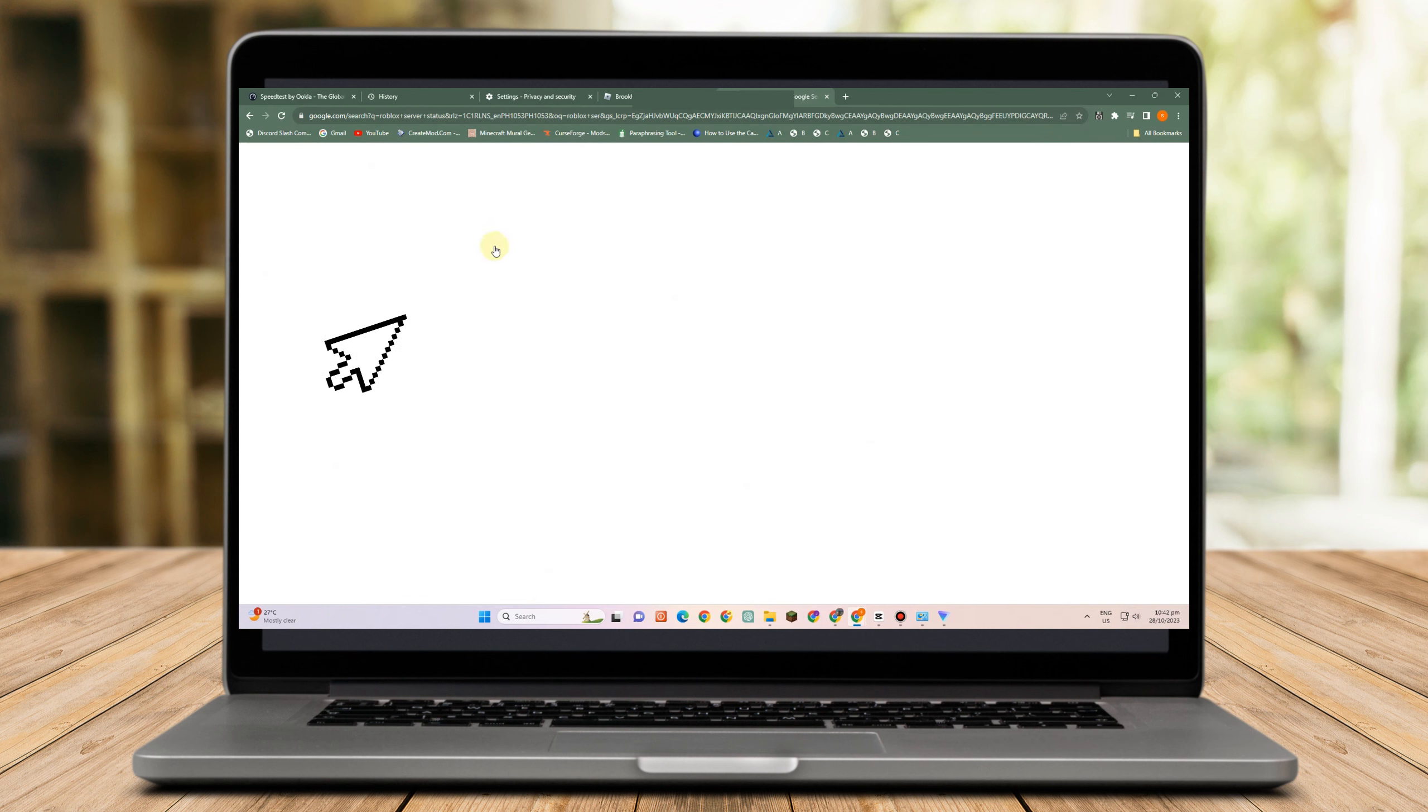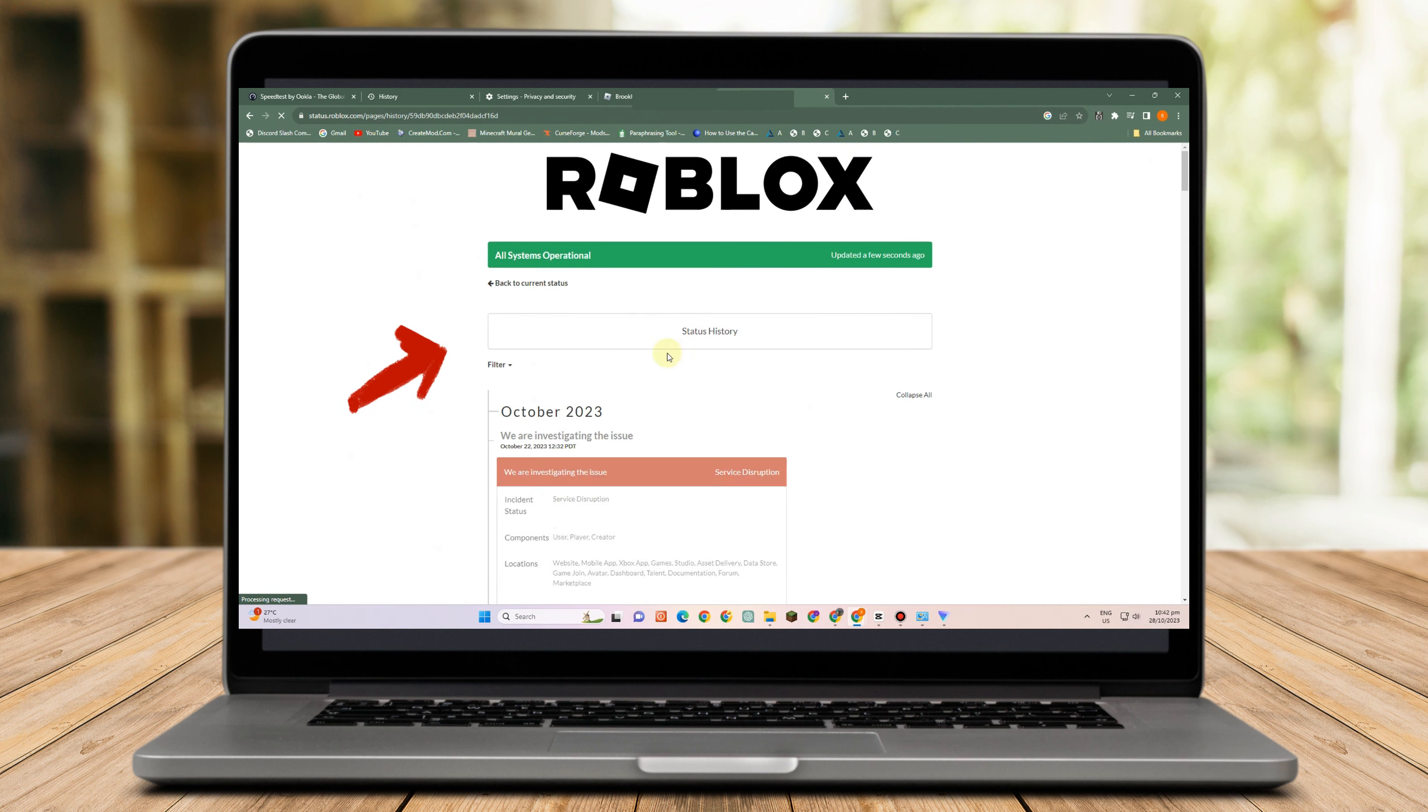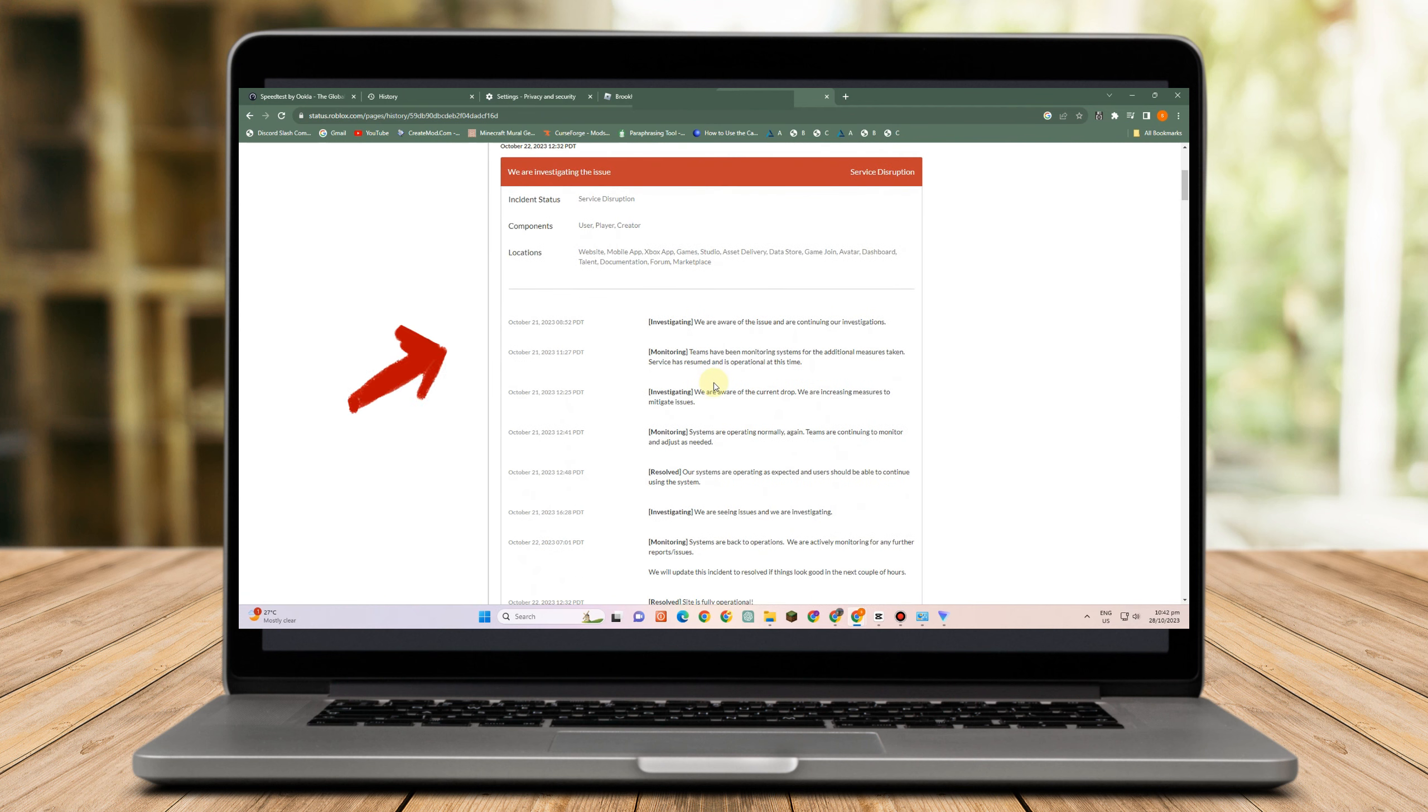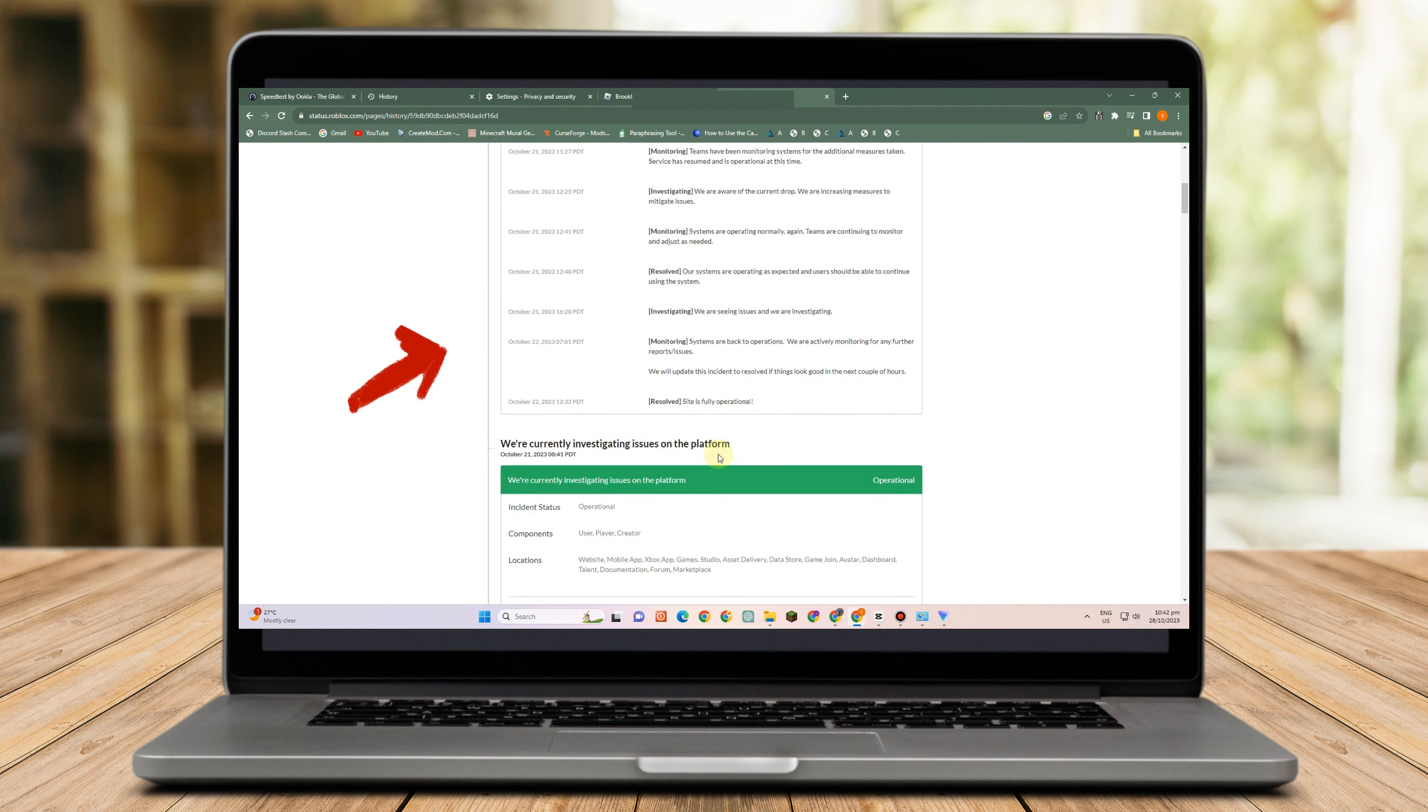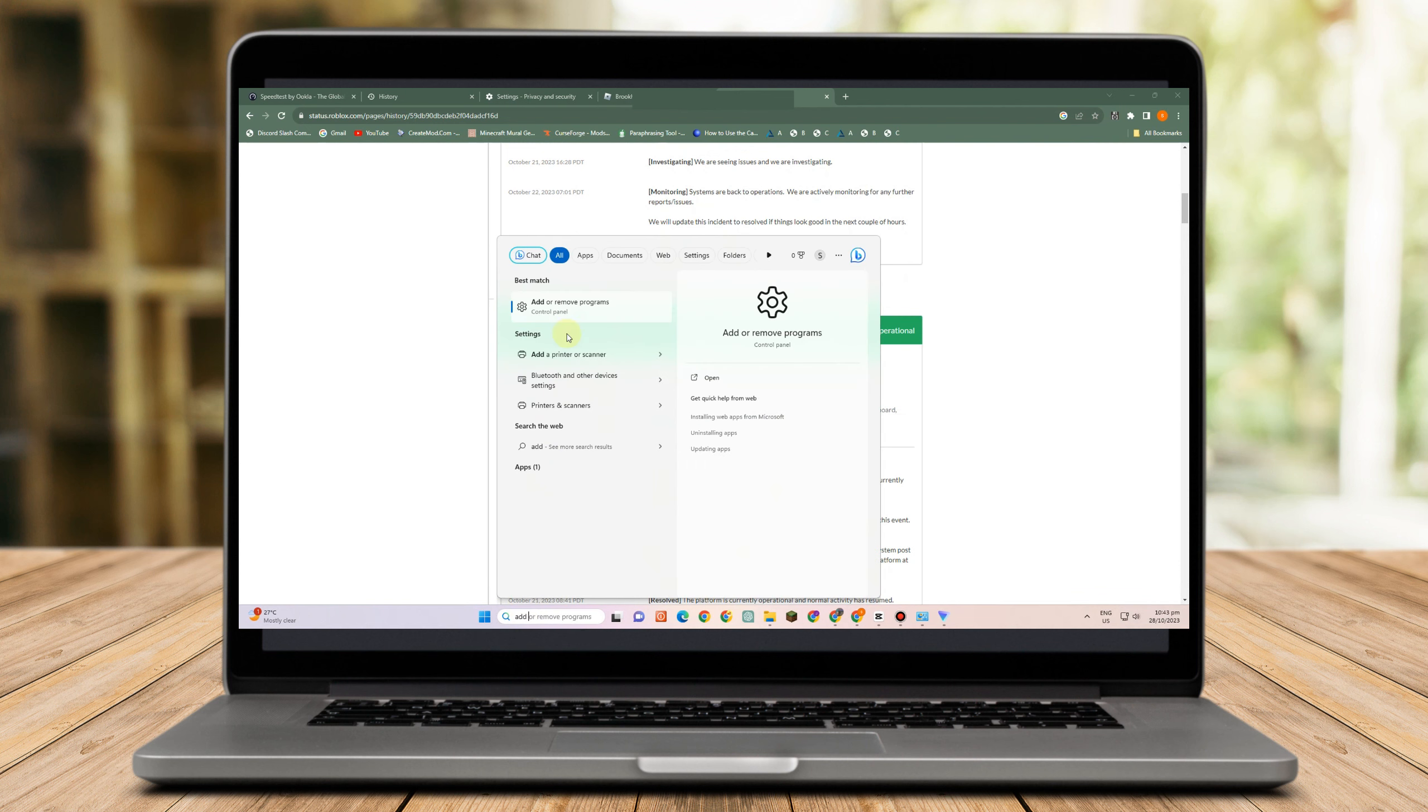And then if not, then you just have to go to Roblox server status and see if Roblox is not working well today. So maybe the reason why after you did all this method and still the problem occurs or exists, maybe it's because Roblox is not really okay. I mean it's down today or it's not functioning well. So you just have to check that. But if you see here that everything is okay,